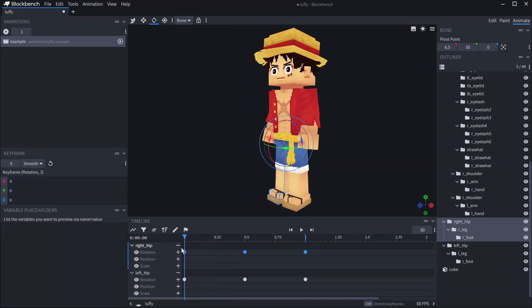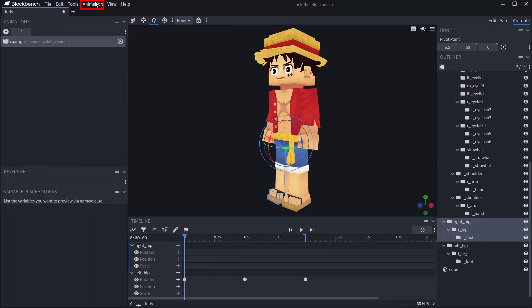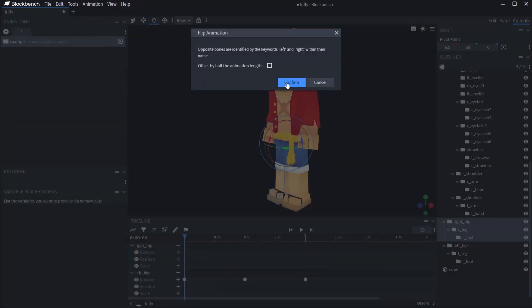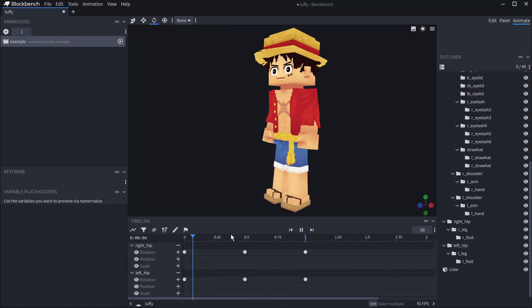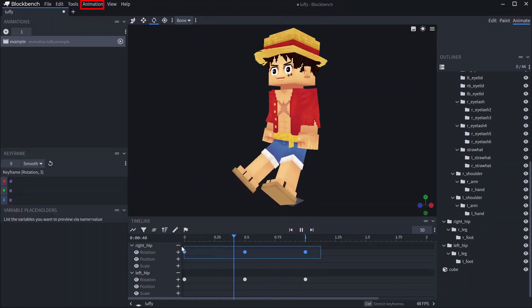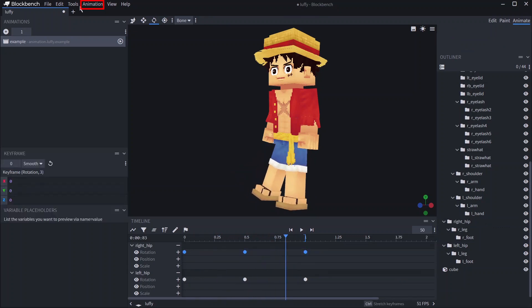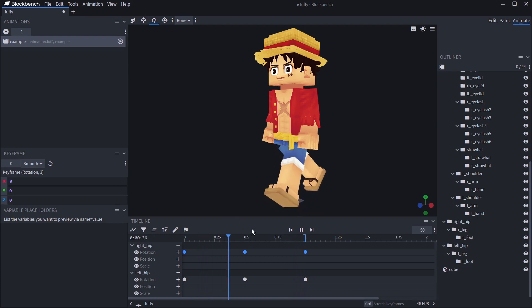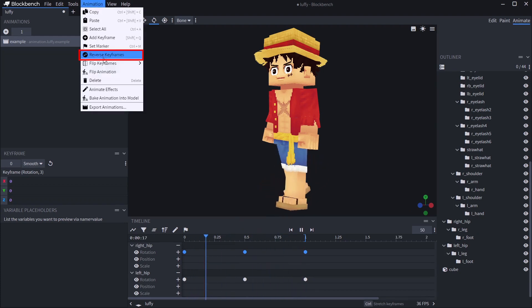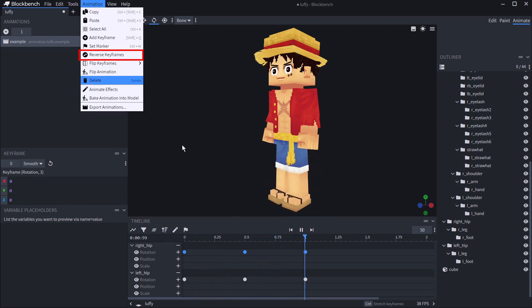Optionally if you have named the bones right and left you can go to animation flip animation and this will automatically mirror the selected keyframes. You can then select the new keyframes, go to animation flip keyframes and select flip Y. If you want to reverse the order of a range of keyframes select those keyframes then go to animation reverse keyframes.